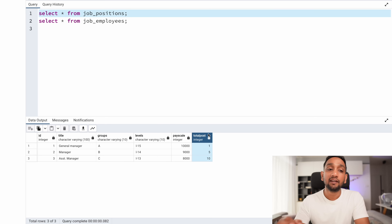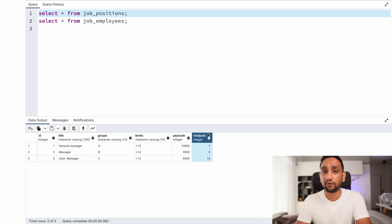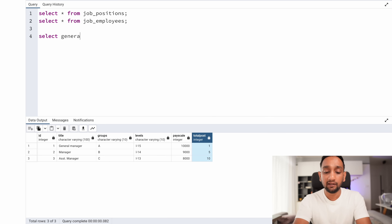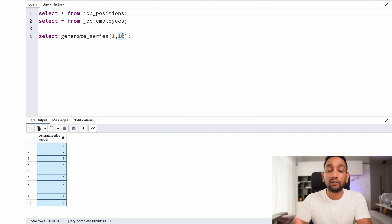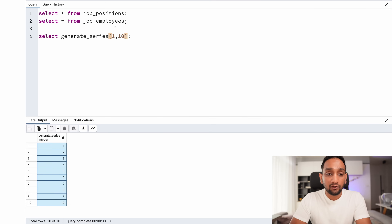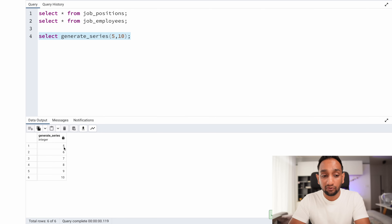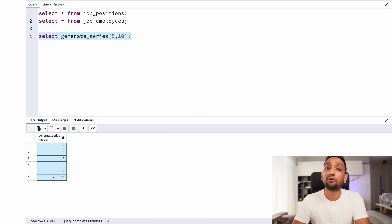The easier approach is using a built-in function called generate_series, available in PostgreSQL and also in the latest version of SQL Server (2022). For other databases, you may need to check if it is available. For example, generate_series(1, 10) generates 10 different records. The first argument is the start, the second is the end, and there is an optional third argument for step size (default is 1). We can use this function to dynamically generate the required number of records.